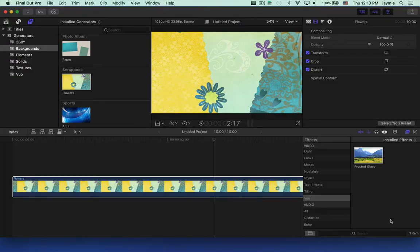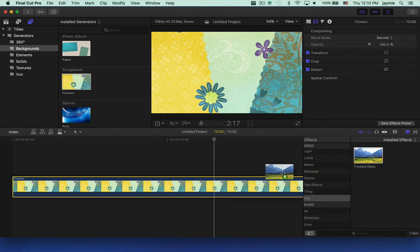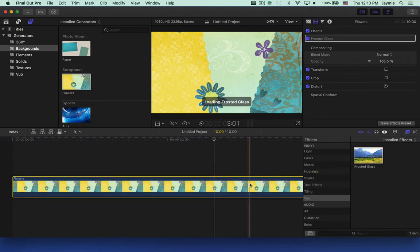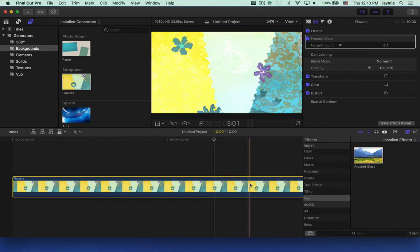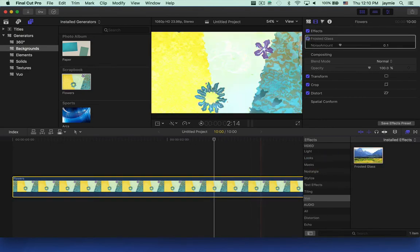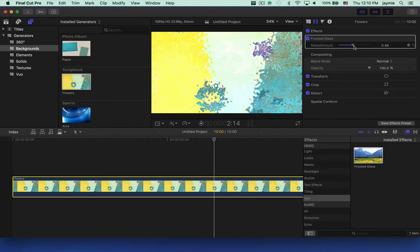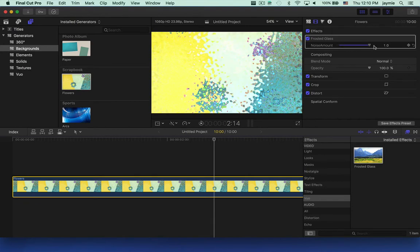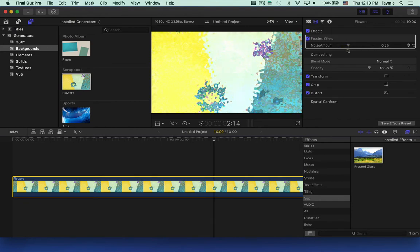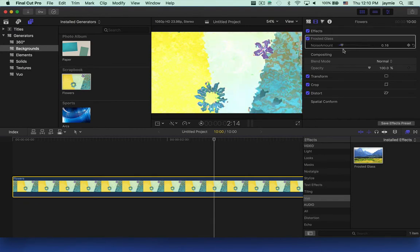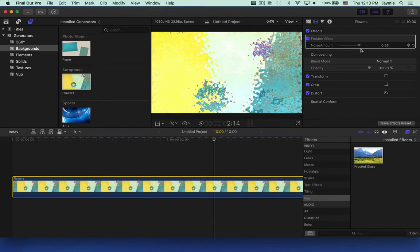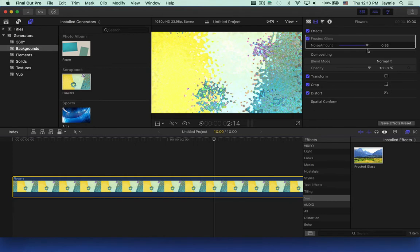Here's the effect that I just exported. Let's drag it onto a clip. Here's the Noise Amount parameter that I published. Just like other parameters in Final Cut, you can adjust the slider or keyframe it to change over time.